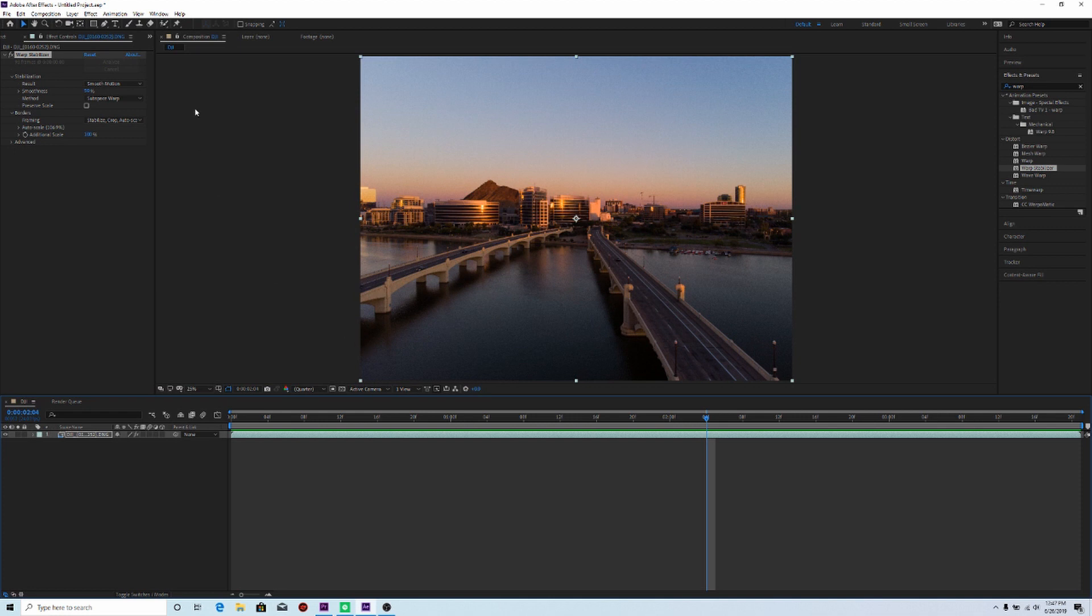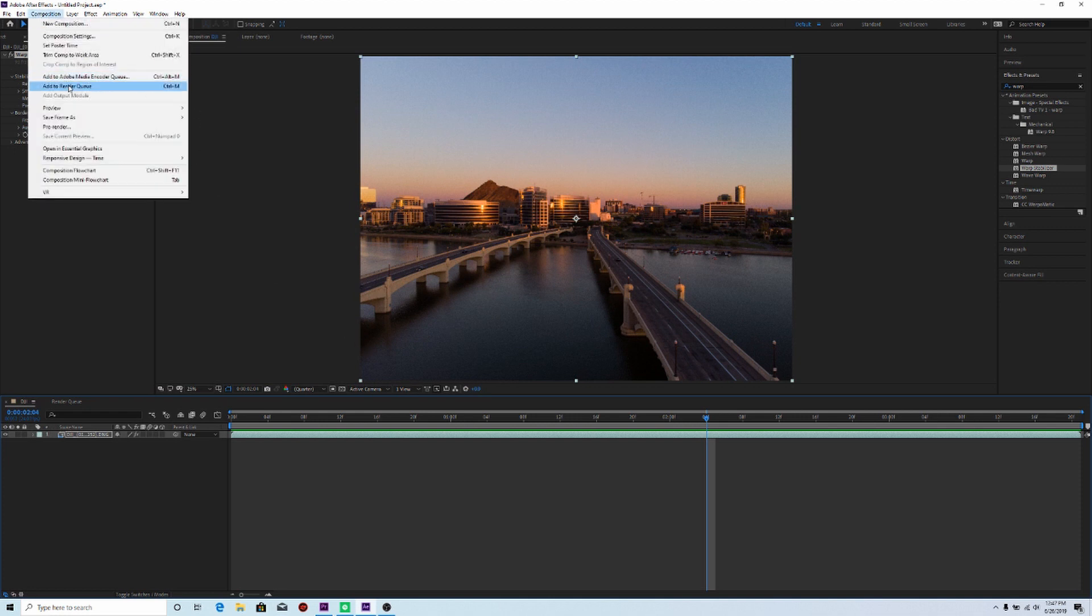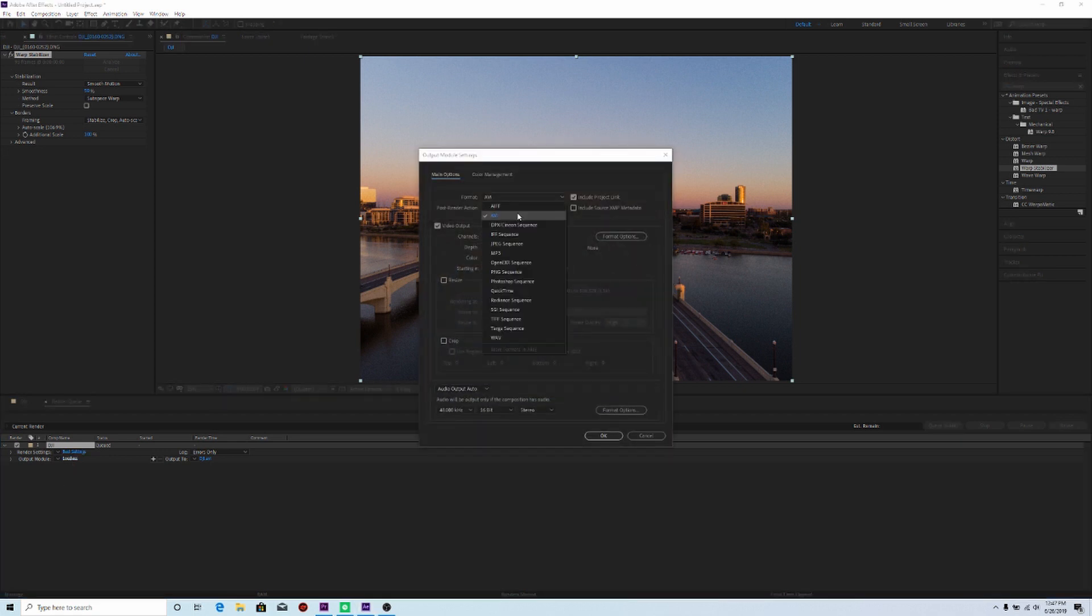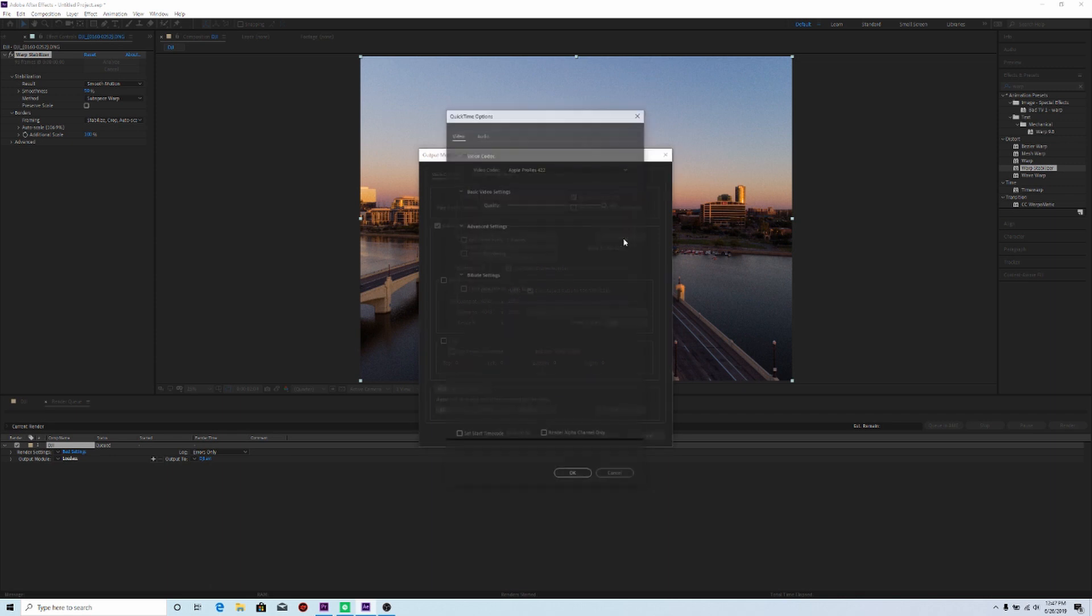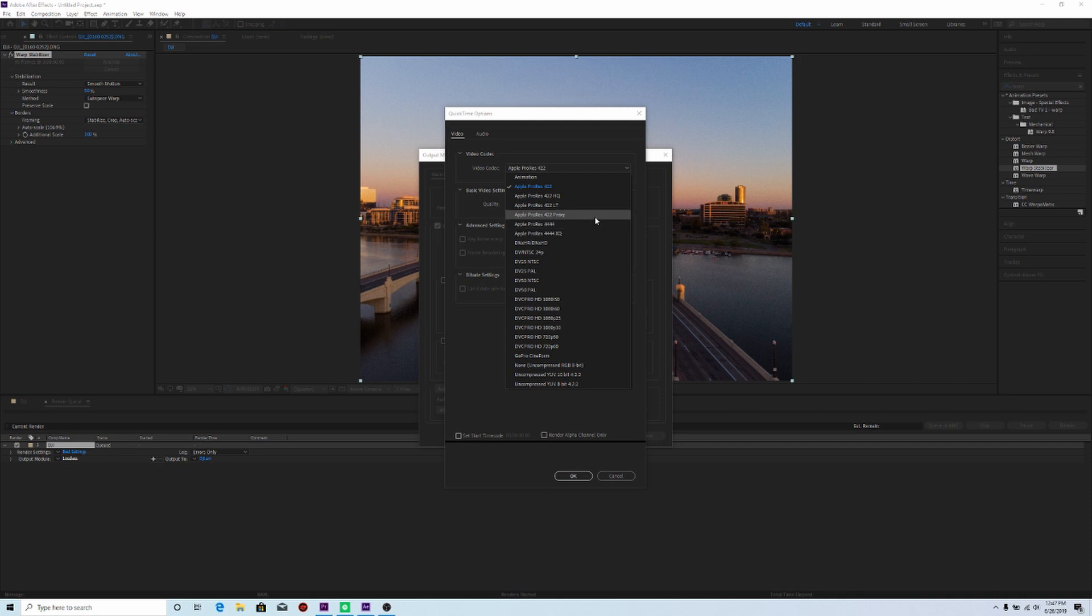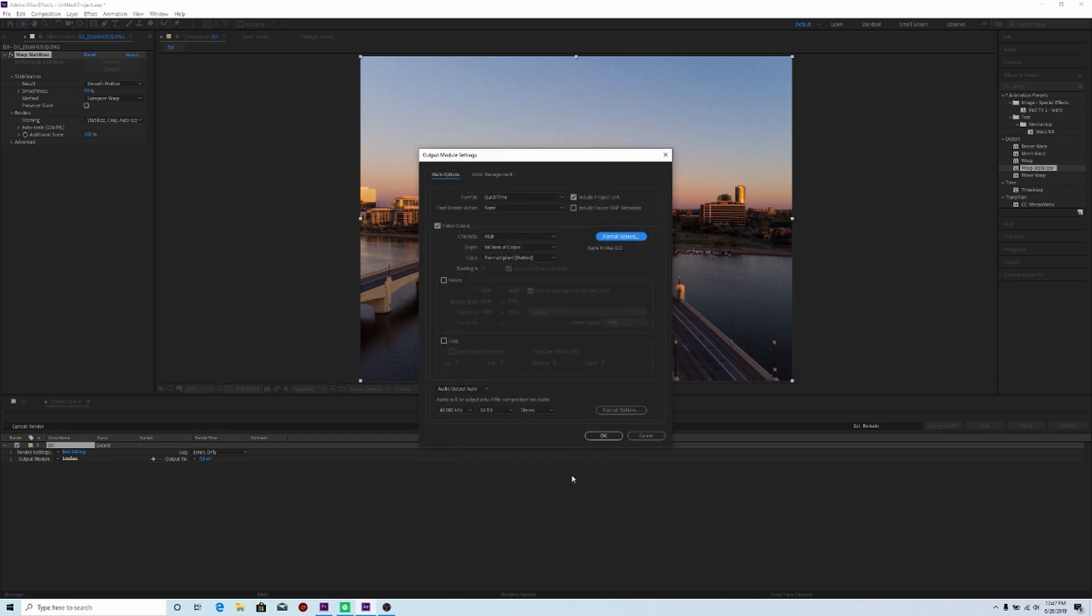So to export this, I'm going to go up to composition. And then I'm going to go to add to render queue. And then for output module. Now, whatever you want to save it to, you can choose. But these are the settings that I'm going to do. So I'm going to go to my output module and click on lossless. I'll change the format to quick time. And then I'll click on format options. And I'll just go ahead and save it as Apple ProRes 422. And then I'll click OK. And then I'll click OK.